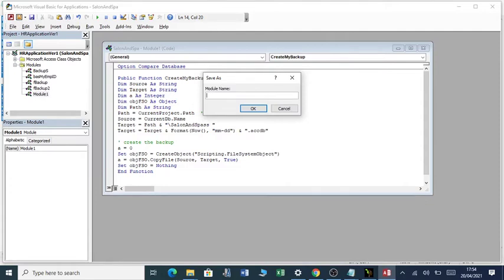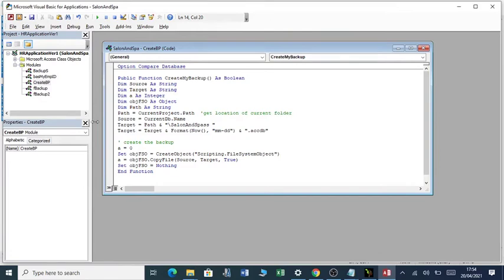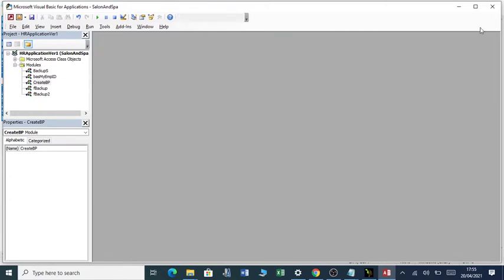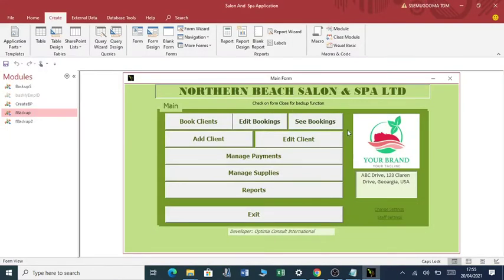I've created a number of modules here, but I've created another module which has a function called create my backup. This is a very important part of the process of setting up an automated backup system. Having done that, you close here. Now what you have to do is to call that function.